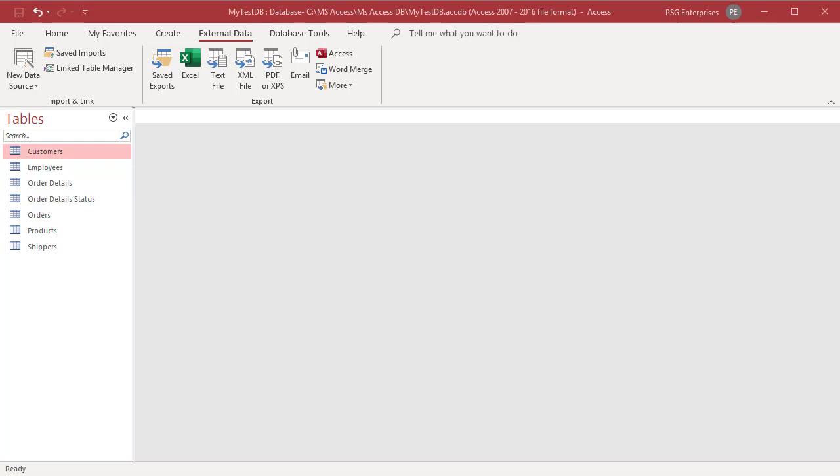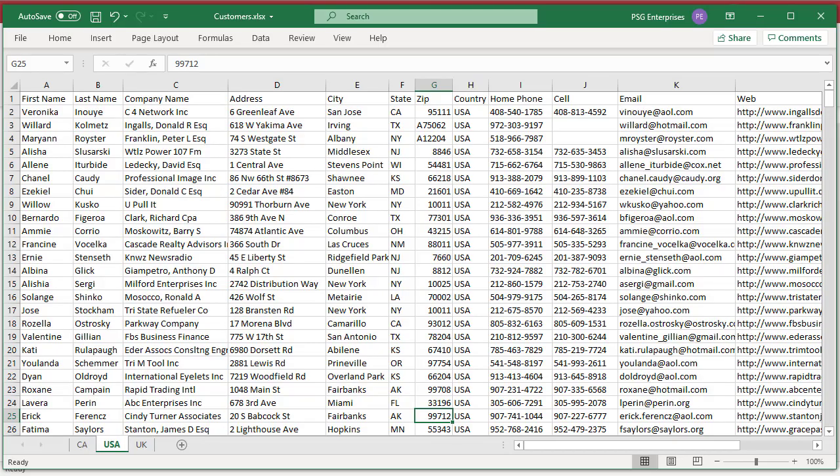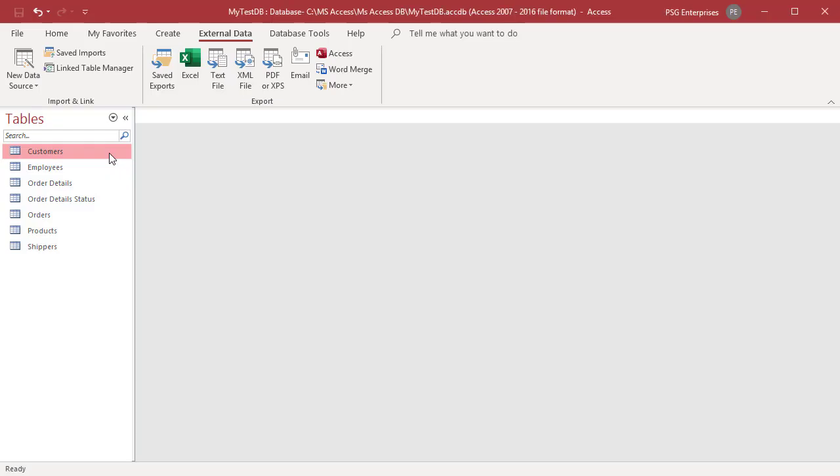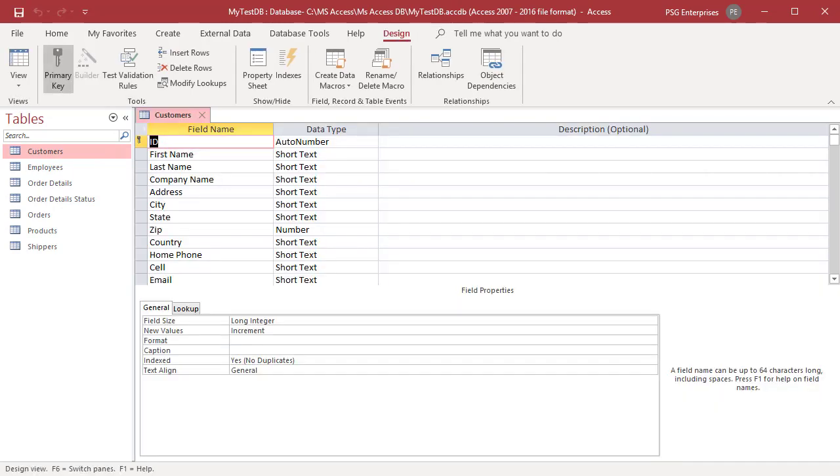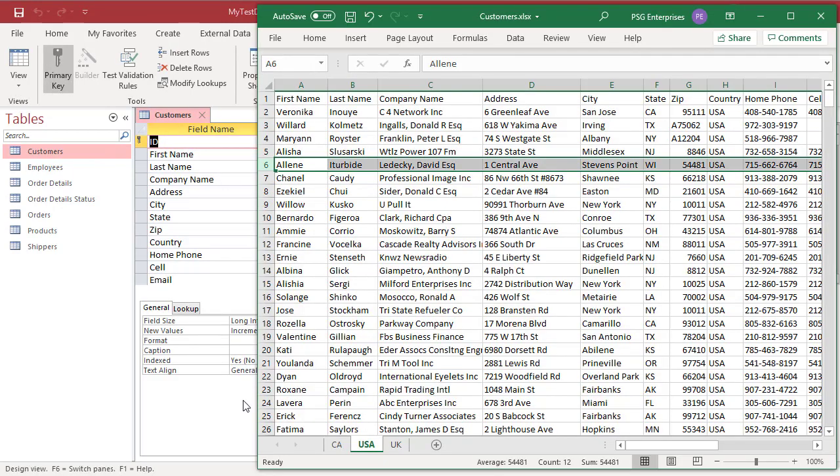Open the table in design view in Access. Ensure that the names of each column exactly match the name of the corresponding field in Excel. If the name of a column in Excel is different from the name of the corresponding field in the table, the import operation will fail.